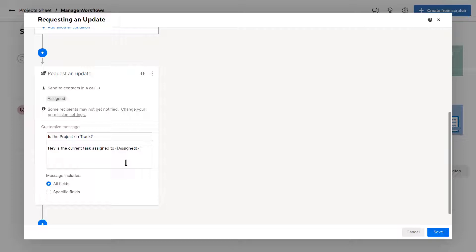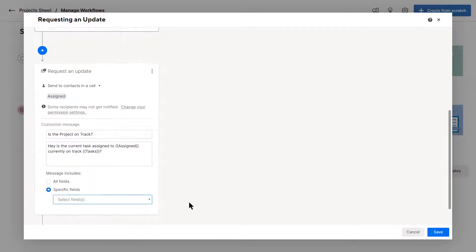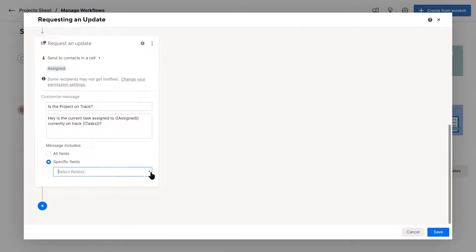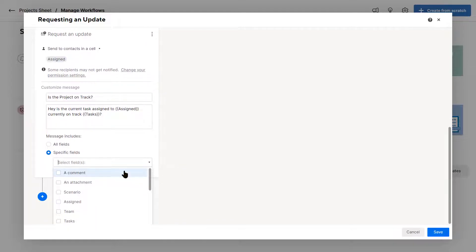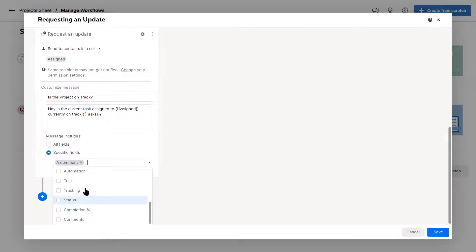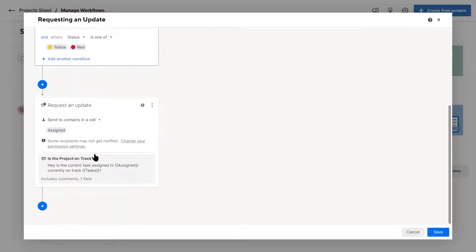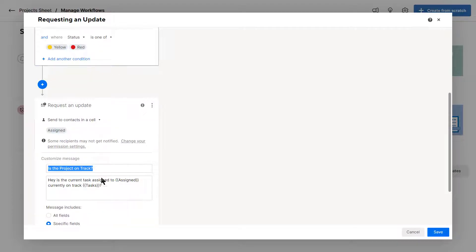You know, hey, is a current task assigned to blank currently on track or something. And then you can do task, and question mark. And then what I'm going to do is I'm going to add specific fields so that they can update, which is maybe they want to add a comment or they also want to add the tracking, which is the yes or no.